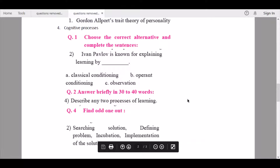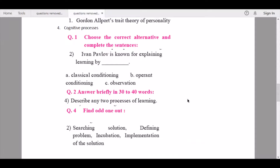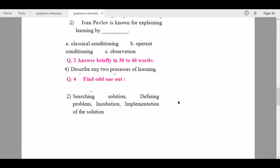From Chapter 4 — Cognitive Processes — under 'Choose the correct alternative and complete the sentences,' question number two, 'Ivan Pavlov is known for explaining learning by ___,' is being removed. Under 'Answer briefly in 30 to 40 words,' question number four, 'Describe any two processes of learning,' is being removed.